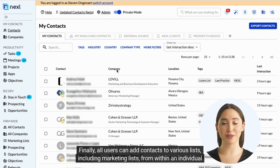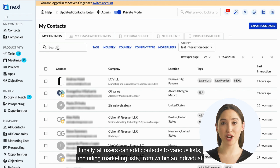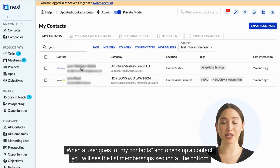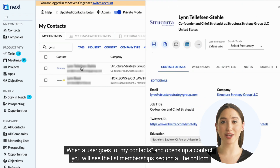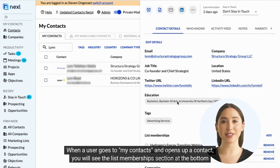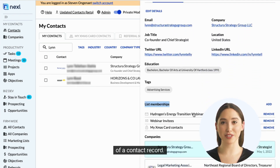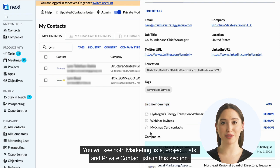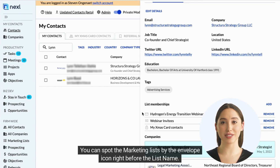Finally, all users can add contacts to various lists, including marketing lists, from within an individual contact record or a contact list. When a user goes to My Contacts and opens up a contact, you will see the List Memberships section at the bottom of a contact record. You will see both marketing lists, project lists, and private contact lists in this section. You can spot the marketing lists by the envelope icon right before the list name.